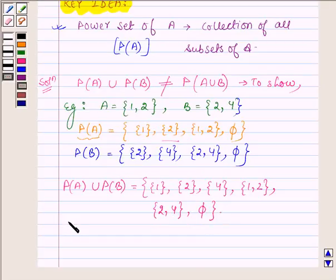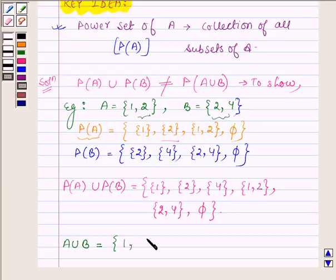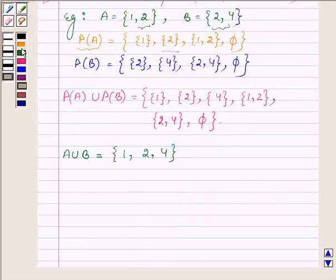Now, first let us find out what is A union B, then we will find the power set of A union B. A union B will have elements which are either in A or in B or in both, so these elements are 1, 2, and 4.